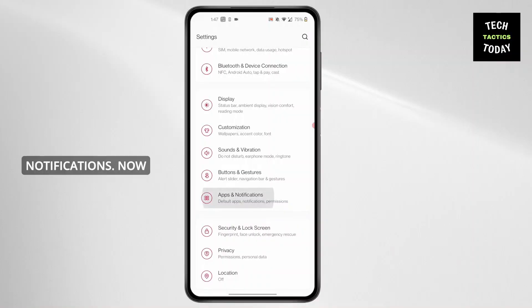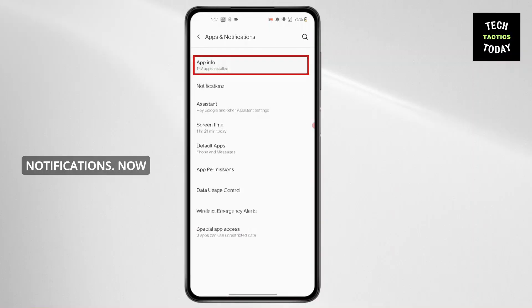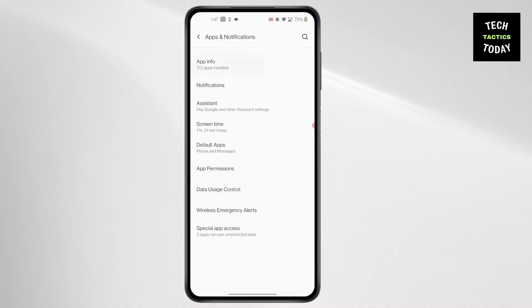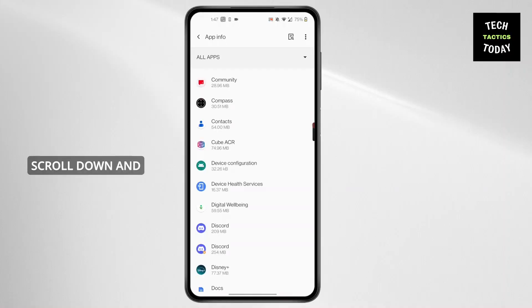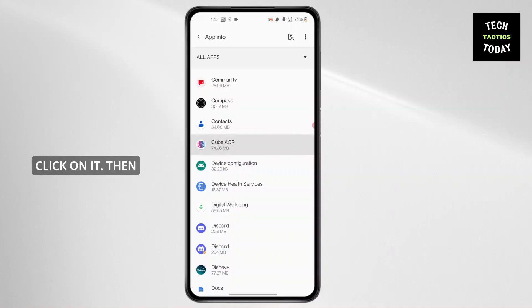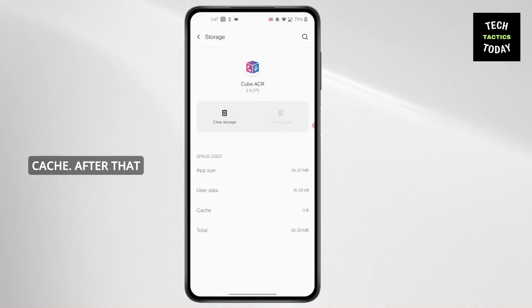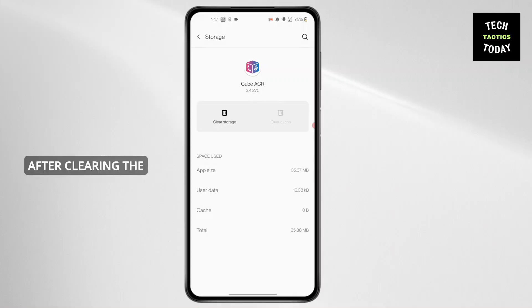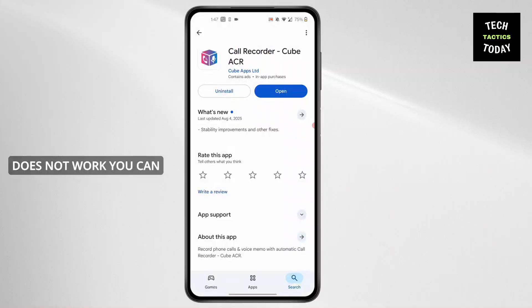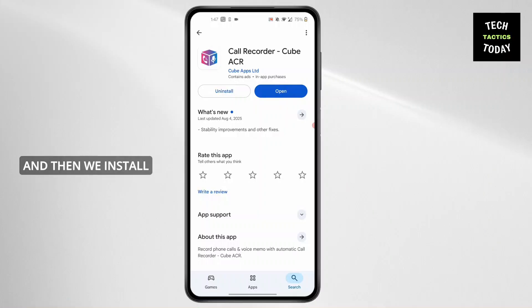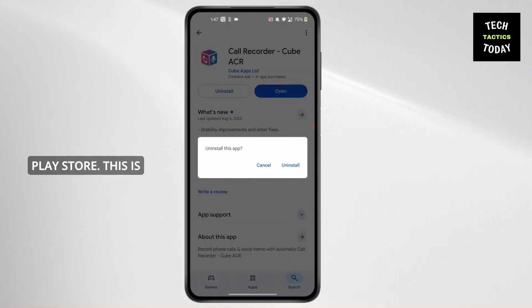Click on App Info, scroll down and search for Cube ACR, then click on it. Click on Storage and Cache, and then clear the cache. After clearing the cache, if it still does not work, you can uninstall the app and then reinstall it again from the Play Store.